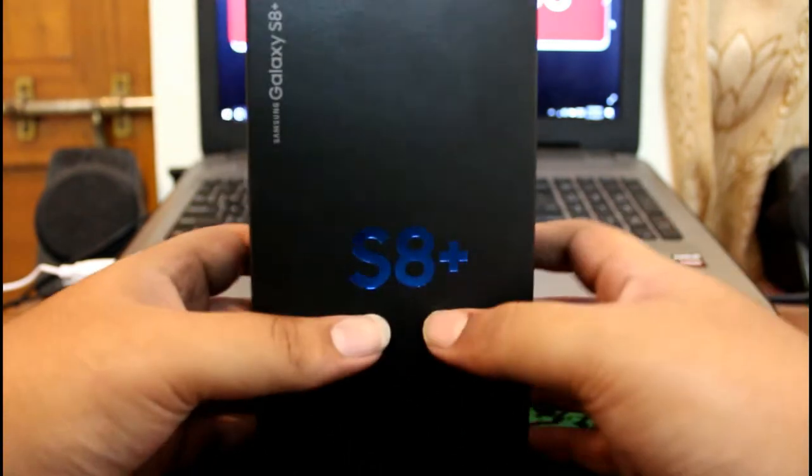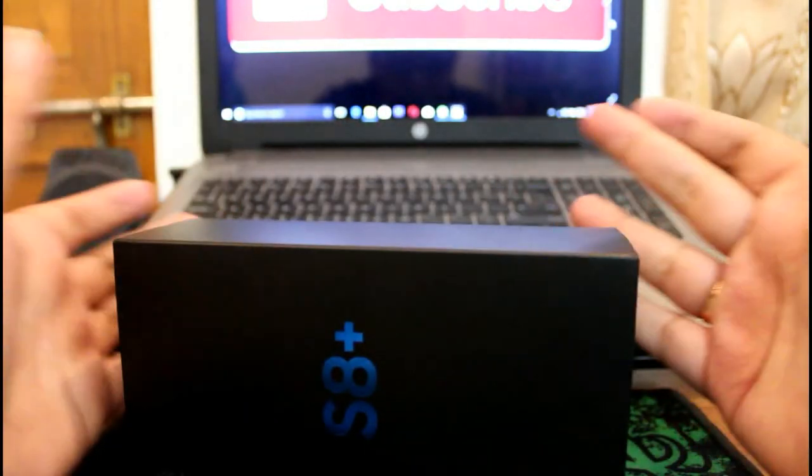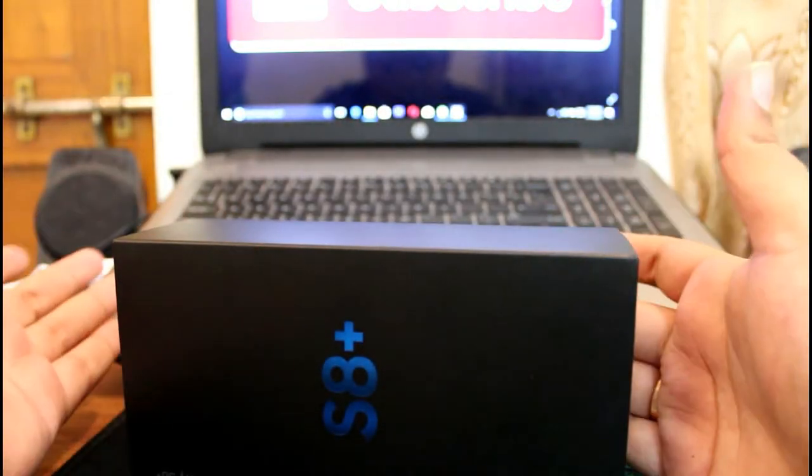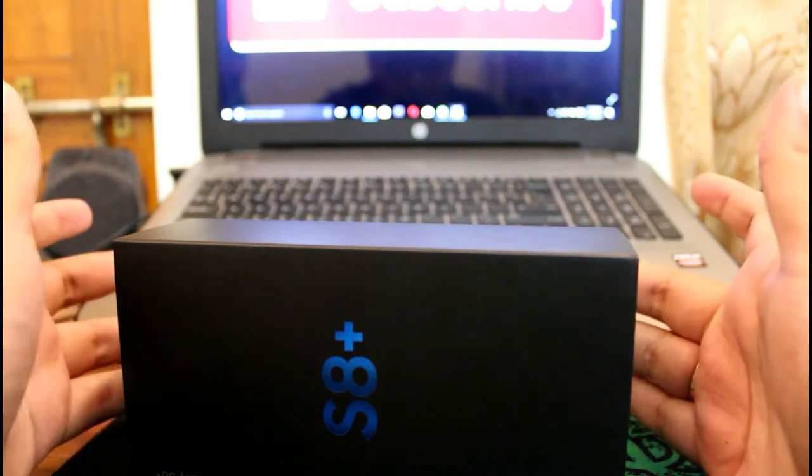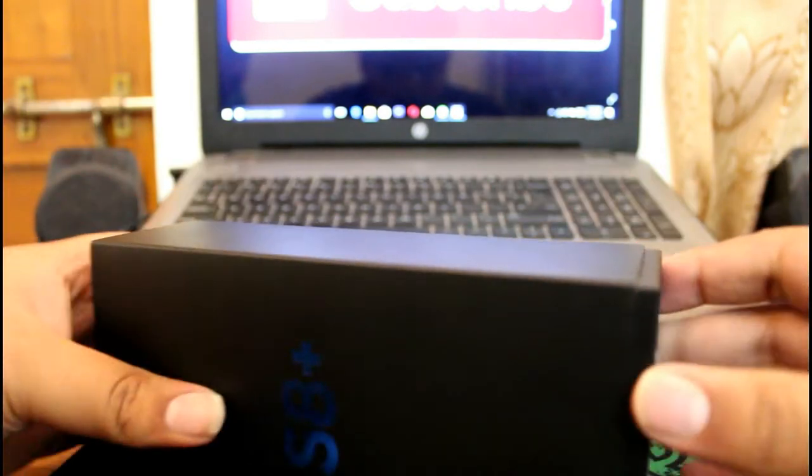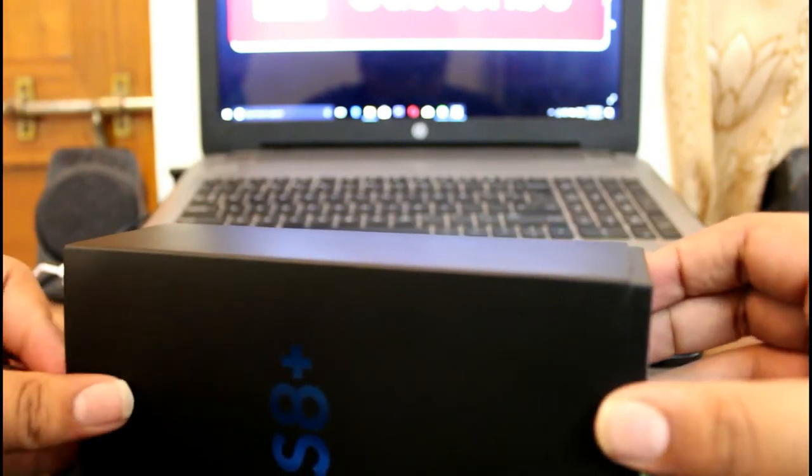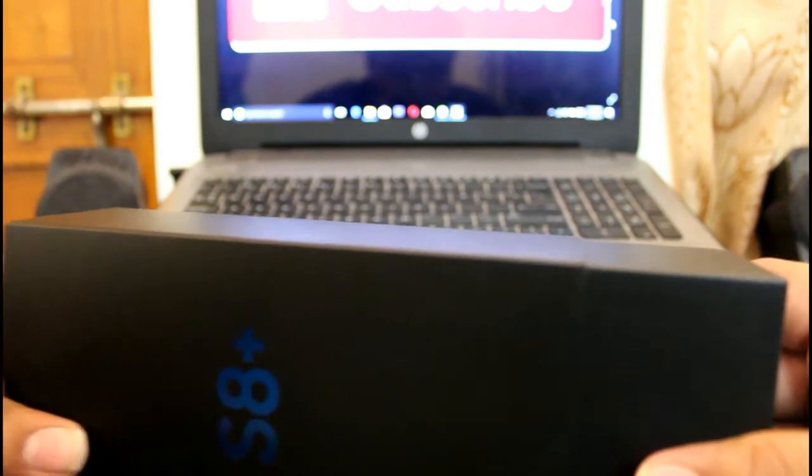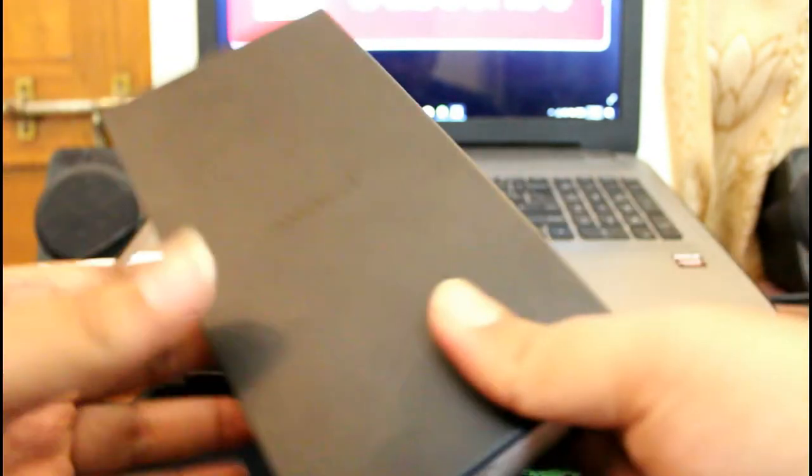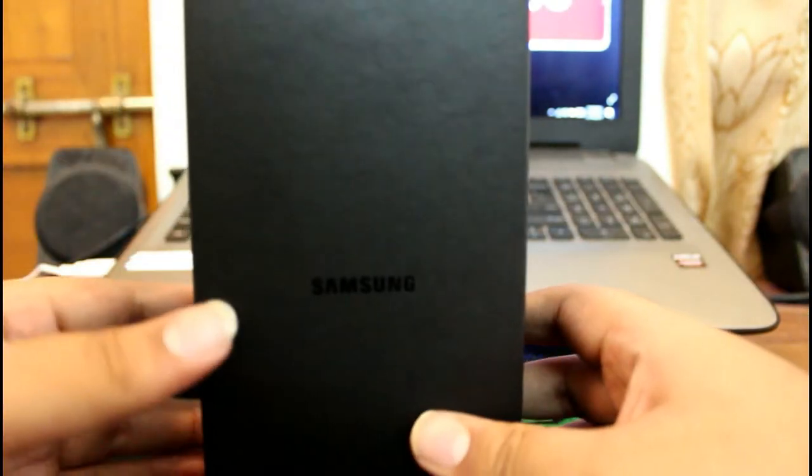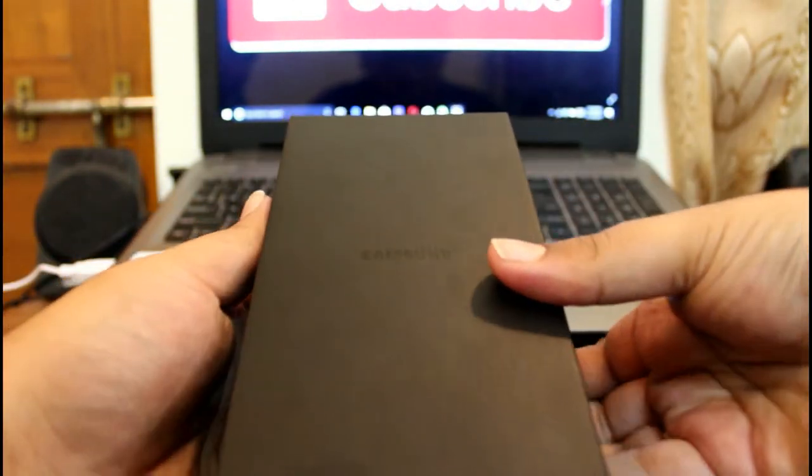Let's open this. The seal is already opened, but I haven't used the phone yet. I'll put this aside. The box looks like this - Indian SIM card only. Let's open it.